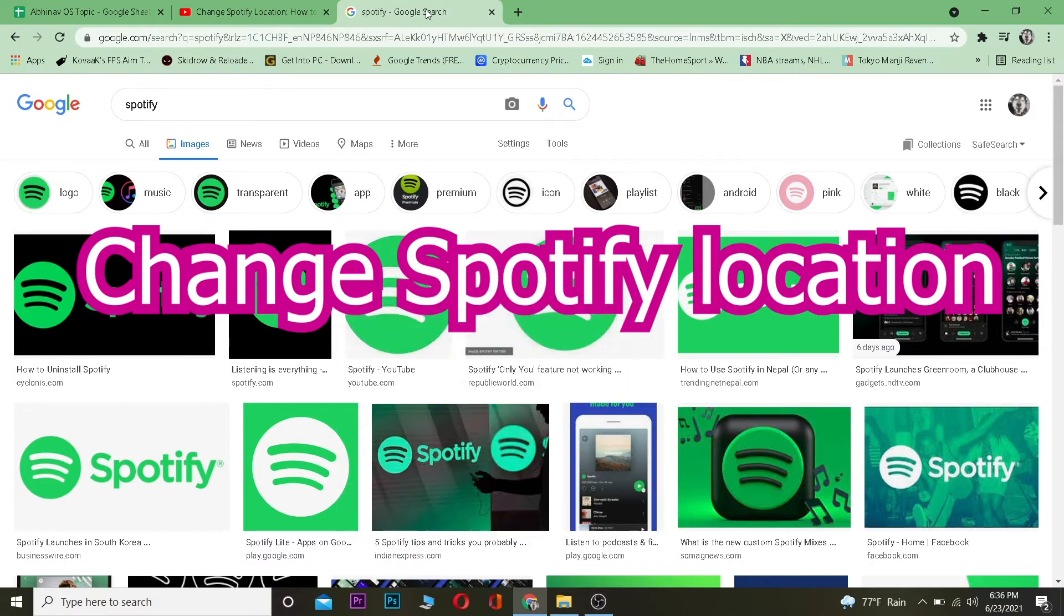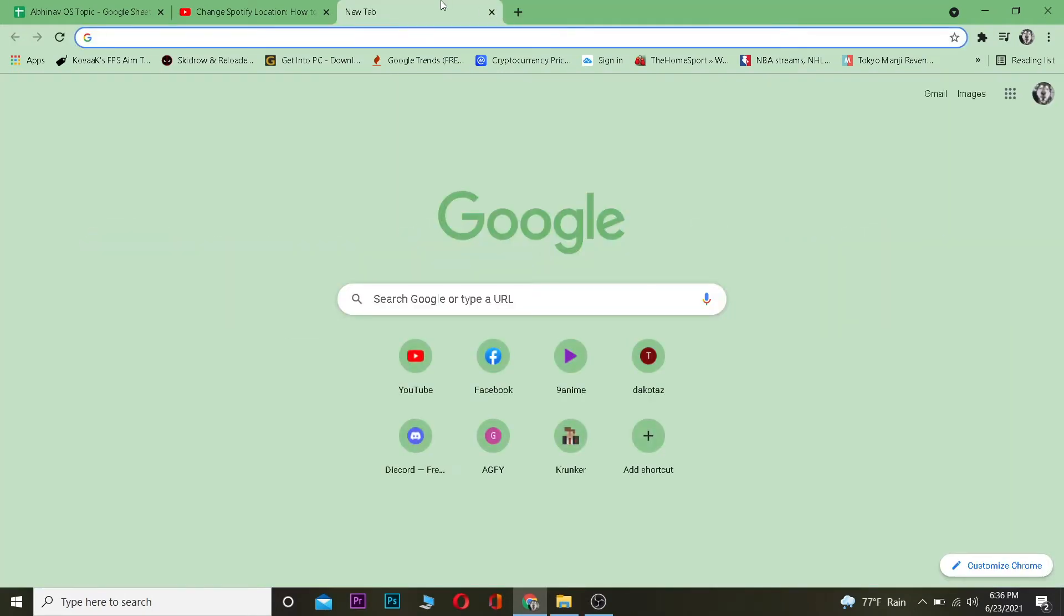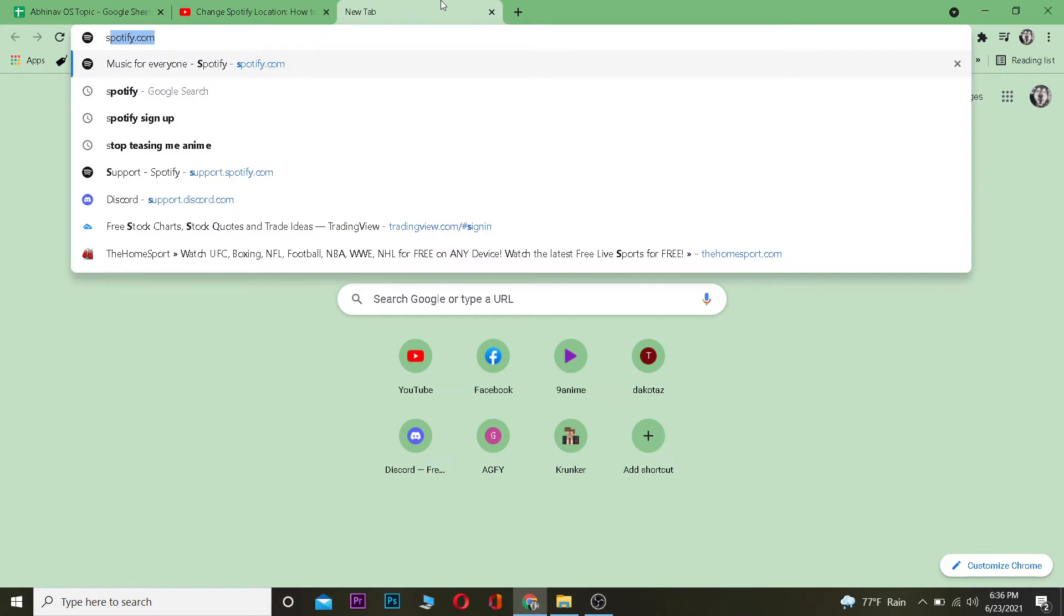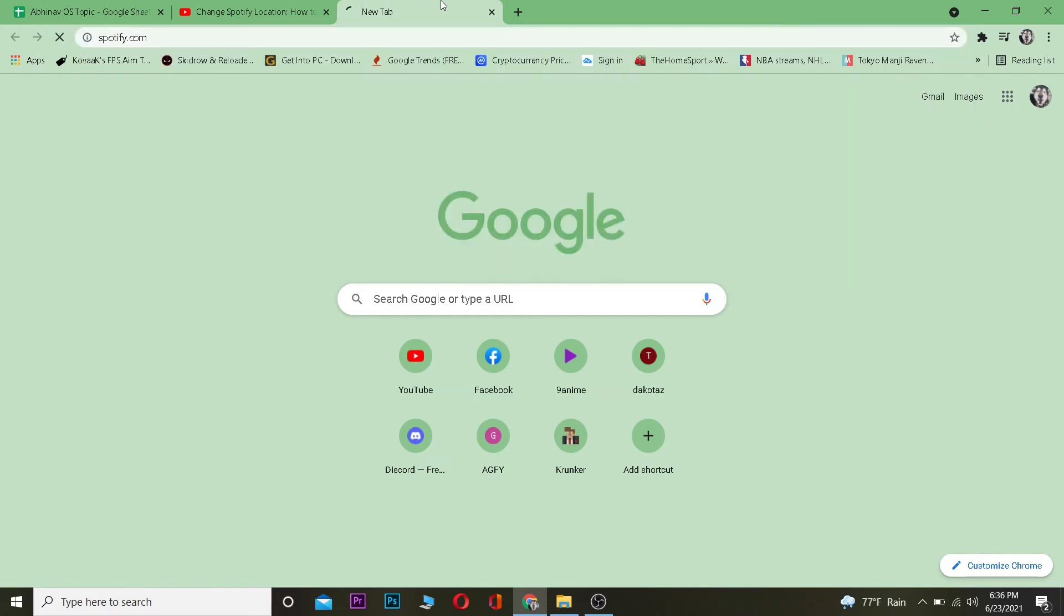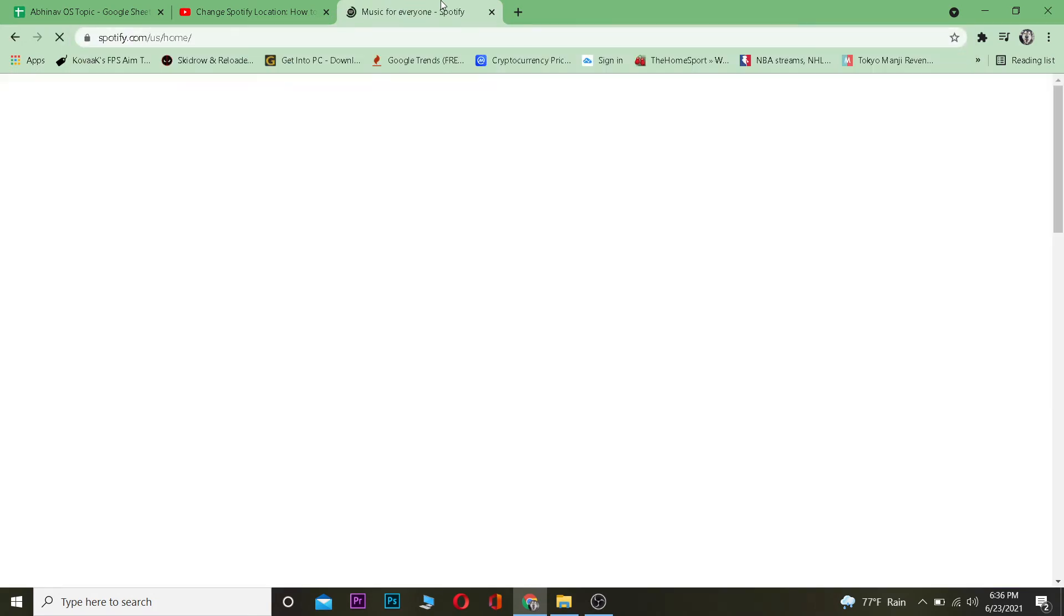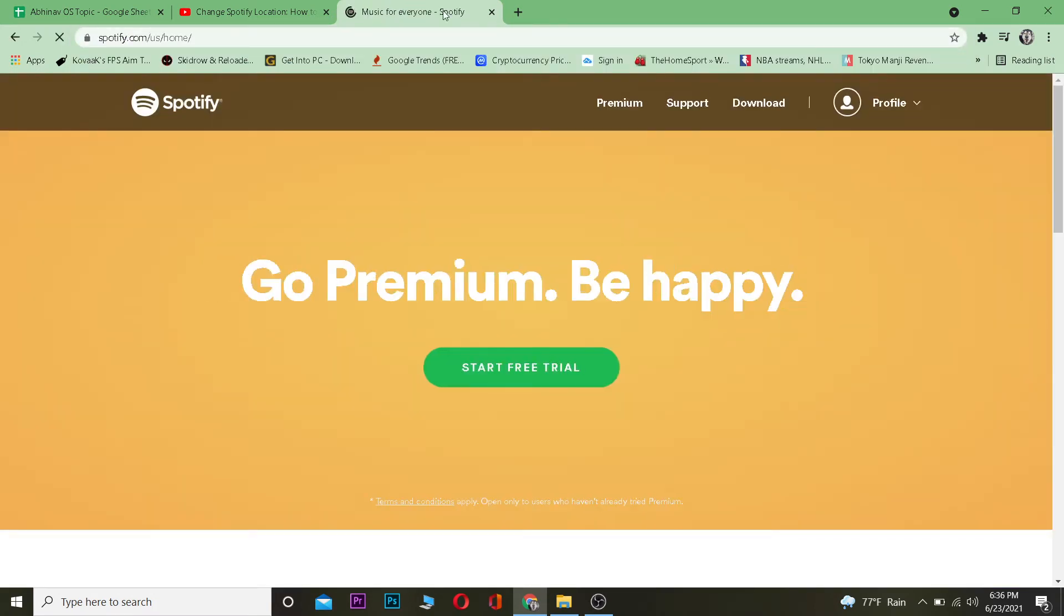You want to go to your search engine and go to this website called spotify.com, which is Spotify's official website. Once you're here, first you want to log in. After you log in to your account, you want to click on Profile and click on Account.